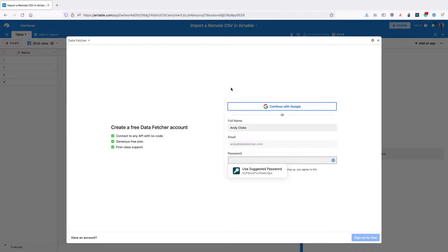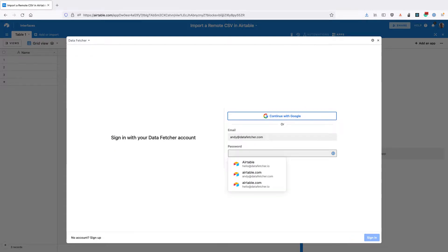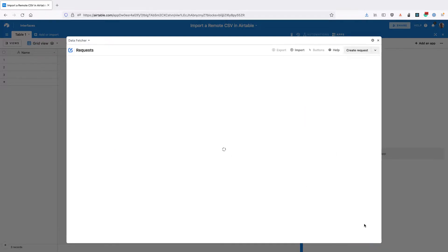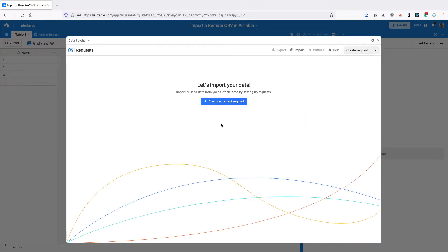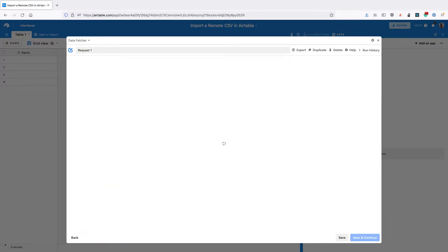Once the app is installed, you either need to sign up for a free Data Fetcher account or sign into your existing one. Once you've signed up, click on Create Your First Request.